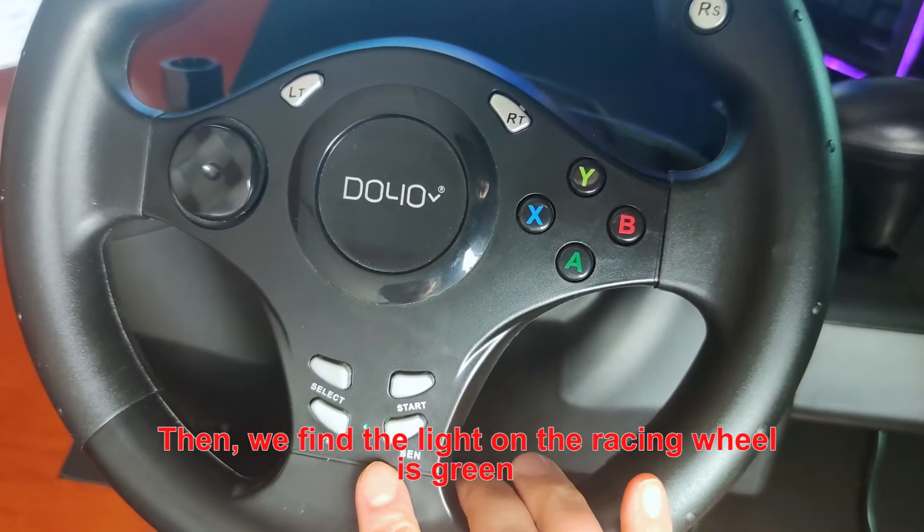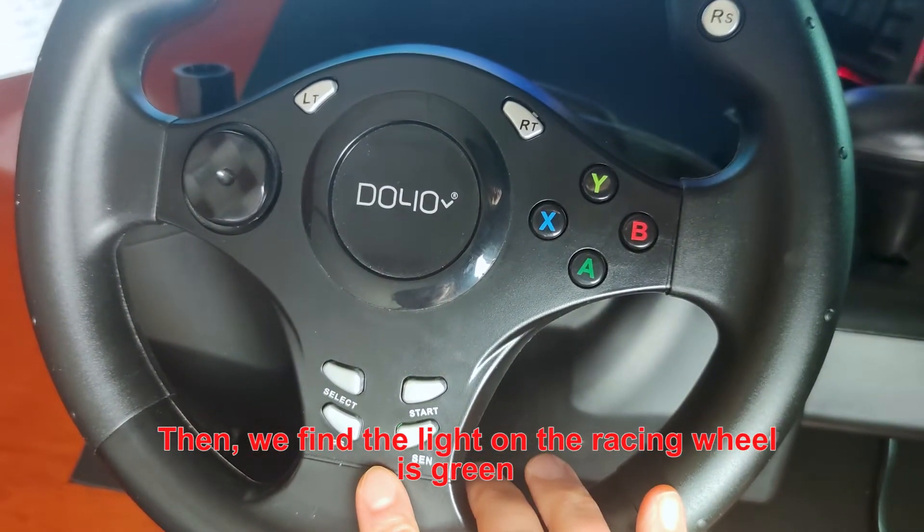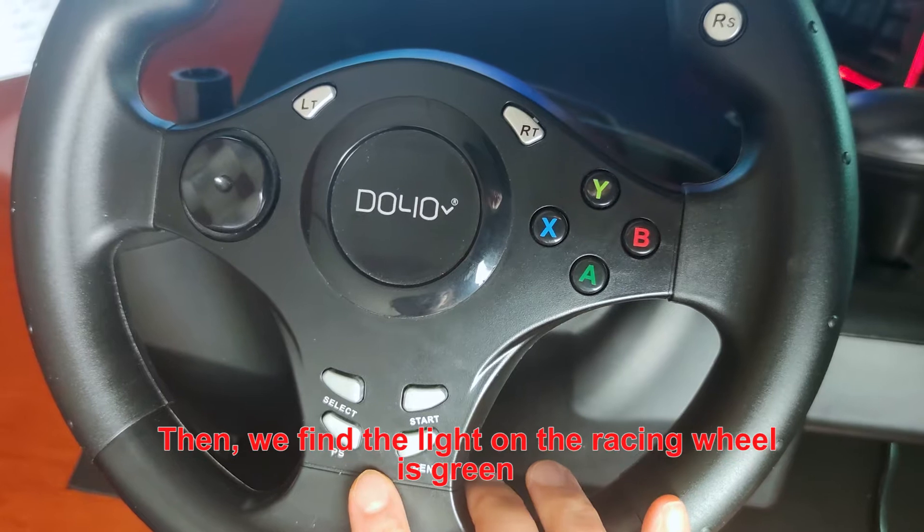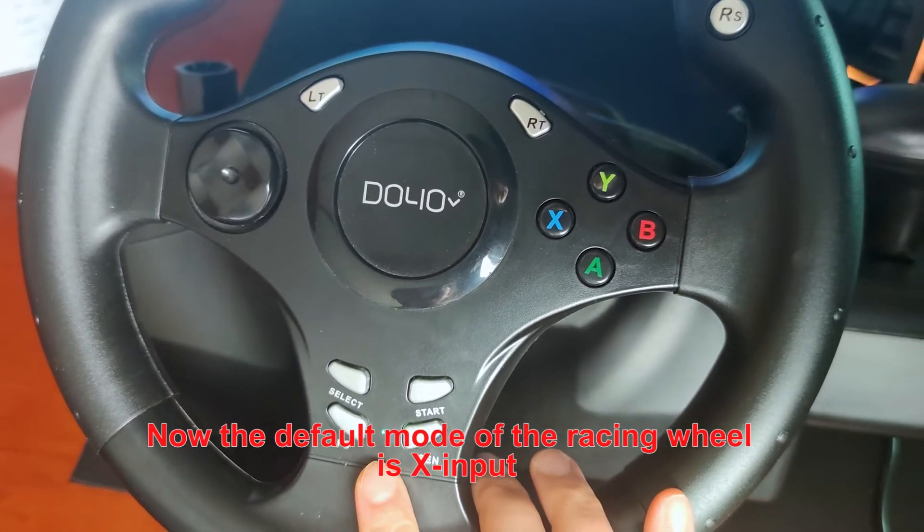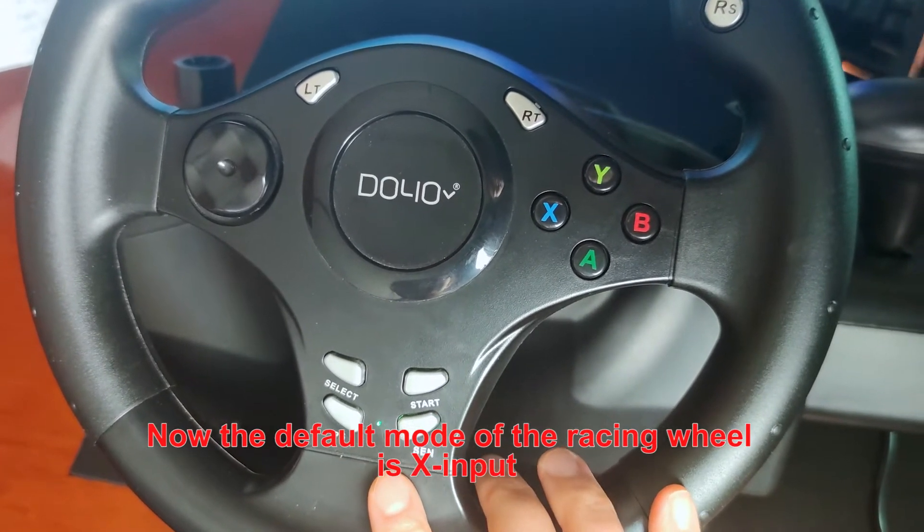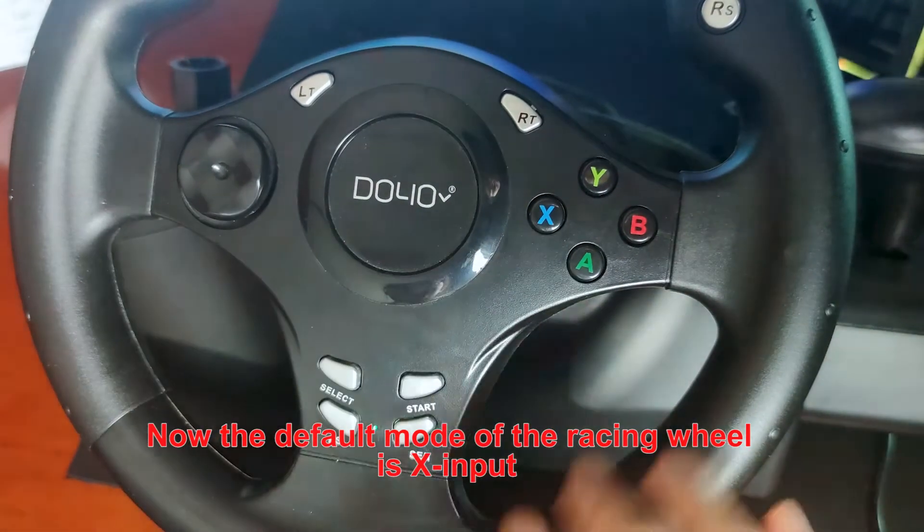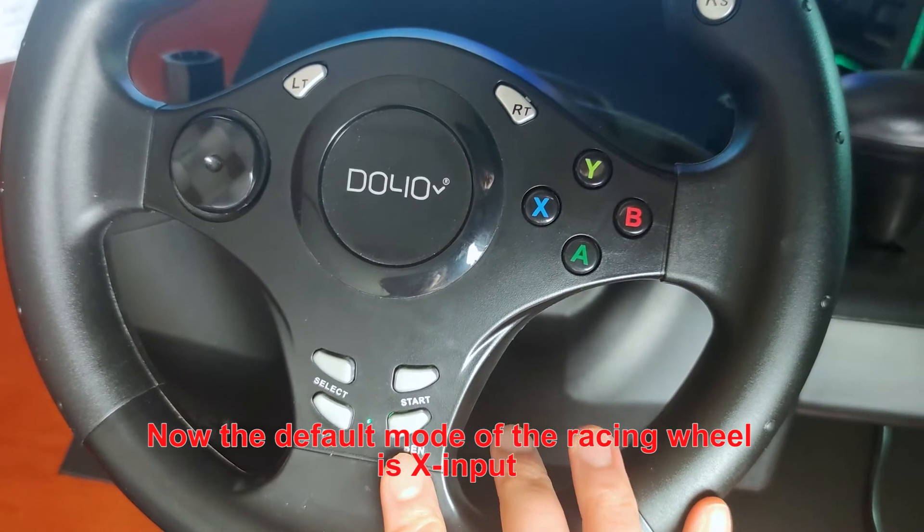Then we found the light on the racing wheel is green. Now the default mode of the racing wheel is X-input.